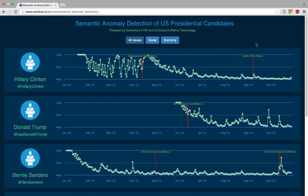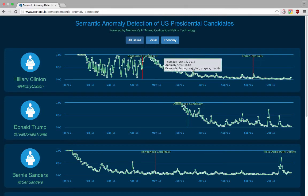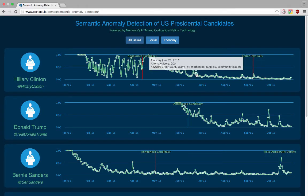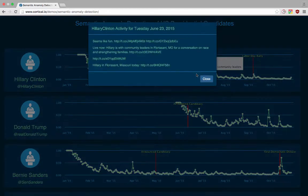These events include the candidates making official announcements, holding campaign rallies, and taking part in debates. The graphs are interactive, and you can move your mouse over data points to see the keywords and the exact anomaly scores for those days. You can also click on a data point to see the full text of the tweets for that day.